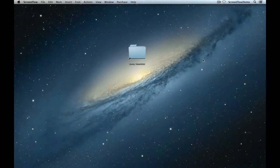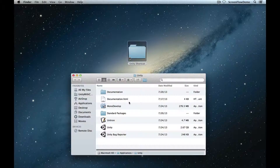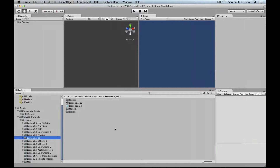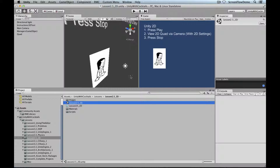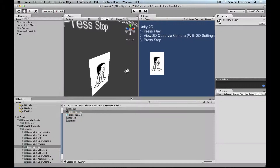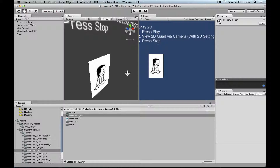In this lesson we'll talk about doing 2D inside of Unity. We've already got it open along with our Unity with Cocktails demo source project — the same project used for all videos. In the assets folder under Unity with Cocktails Lessons 2.5 2D, we've got a sample scene set up. Go ahead and play that so we can see what happens.